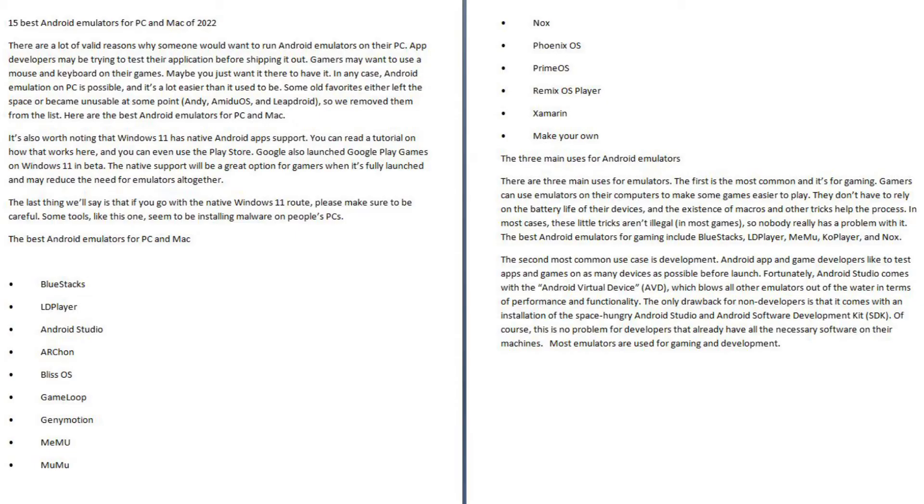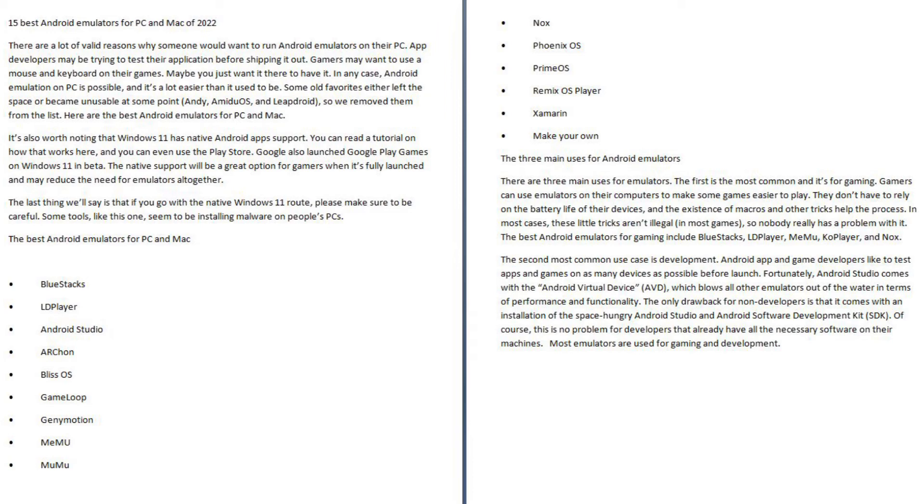The second most common use case is development. Android app and game developers like to test apps and games on as many devices as possible before launch. Fortunately, Android Studio comes with the Android Virtual Device (AVD), which blows all other emulators out of the water in terms of performance and functionality.